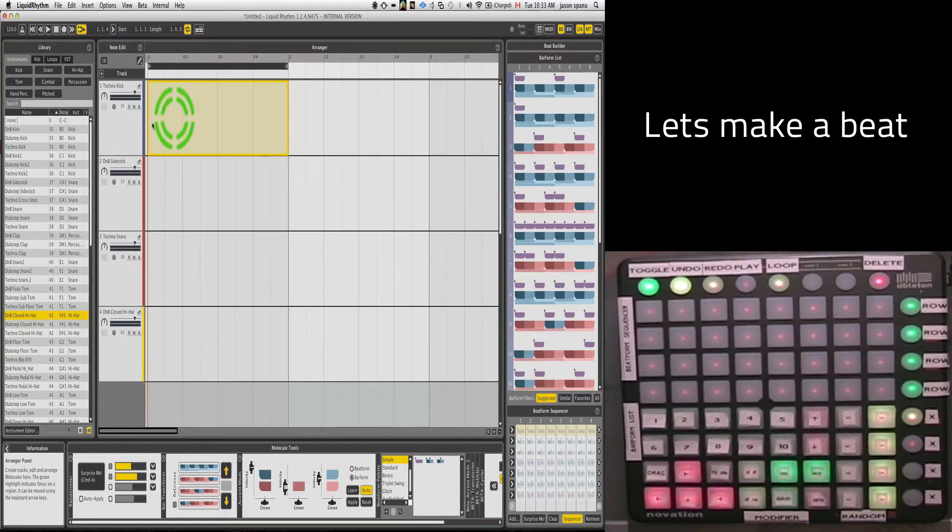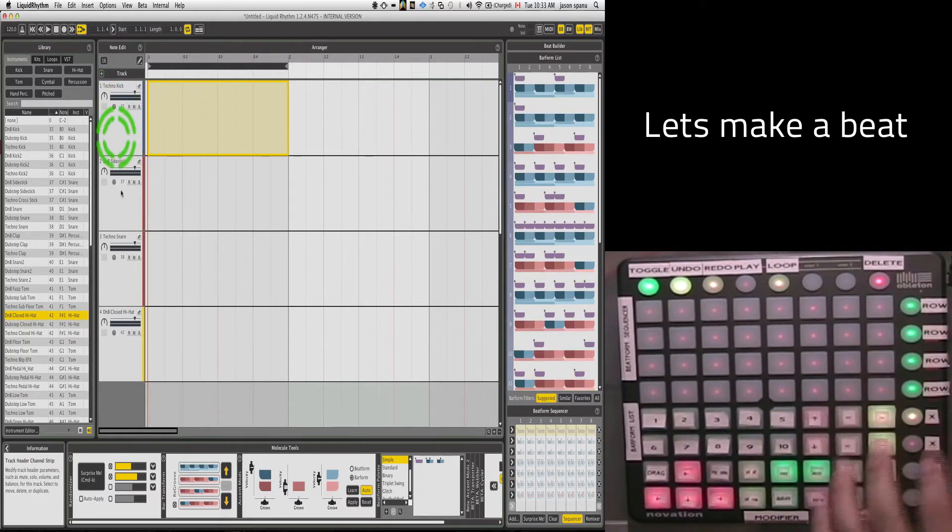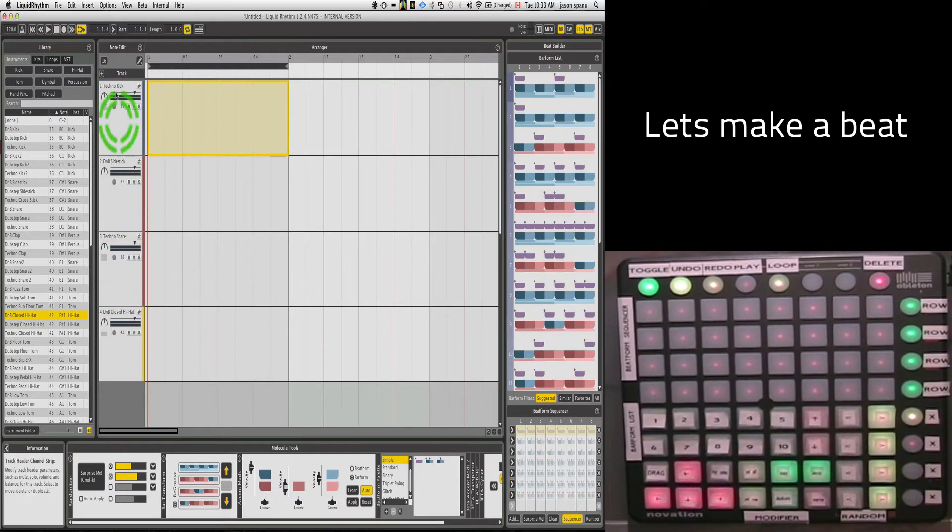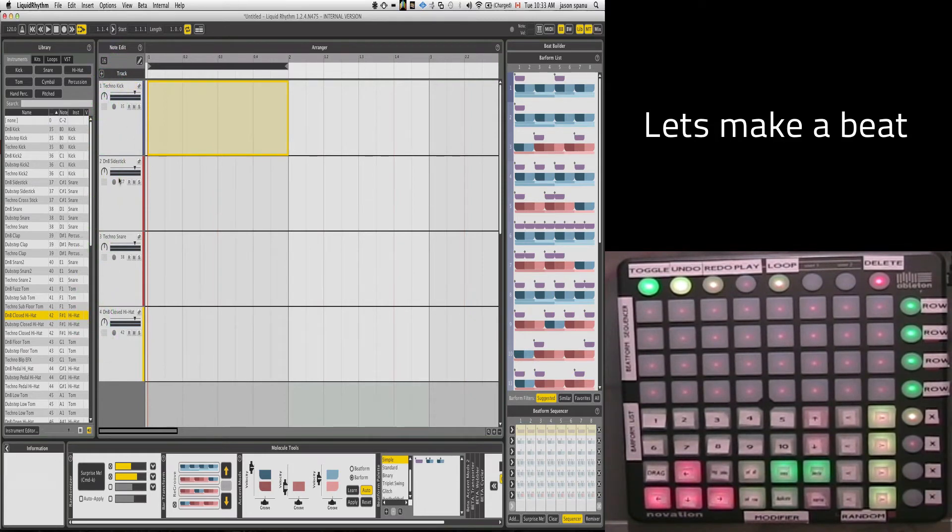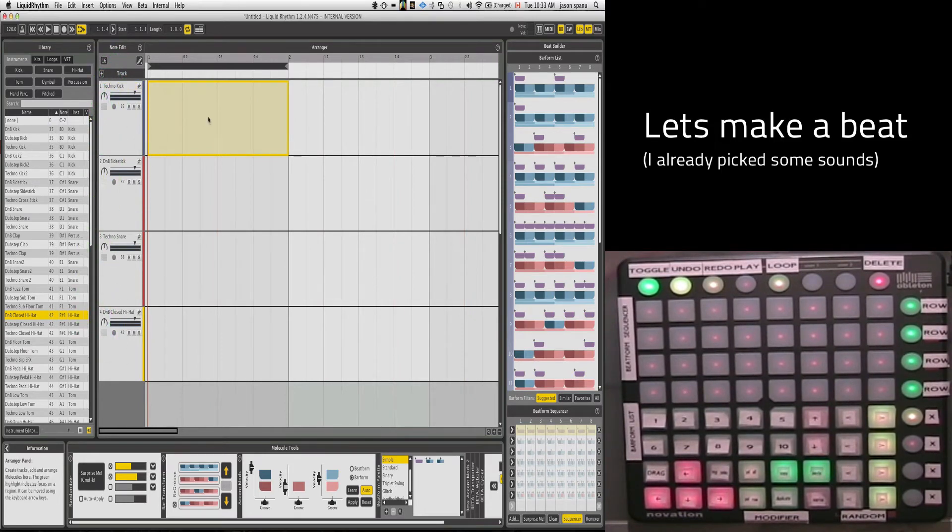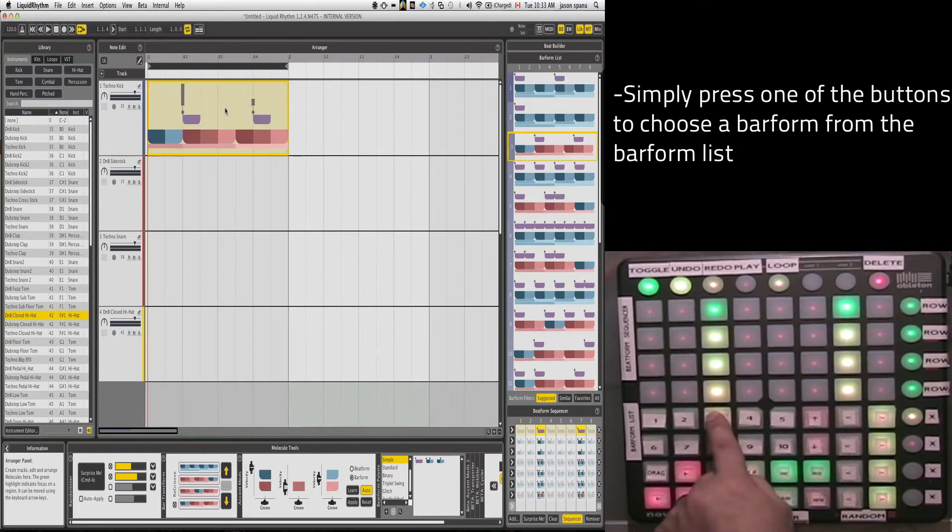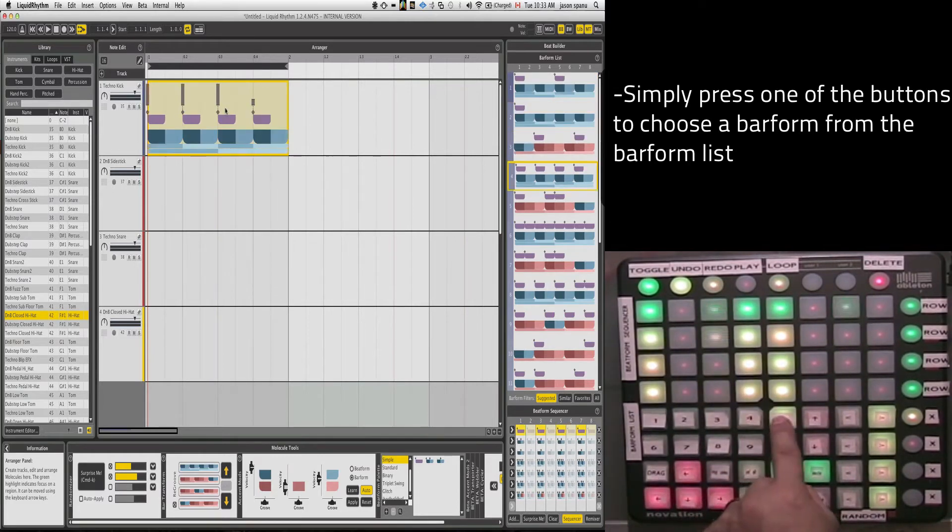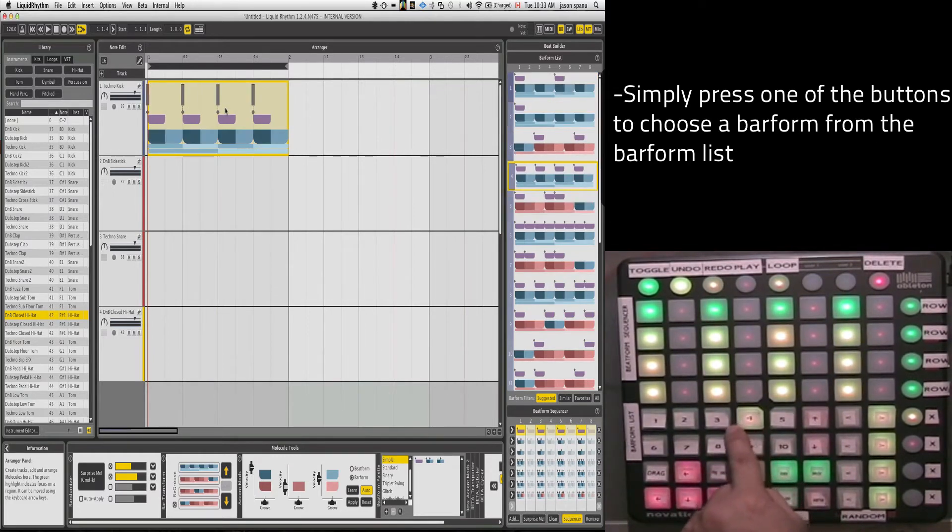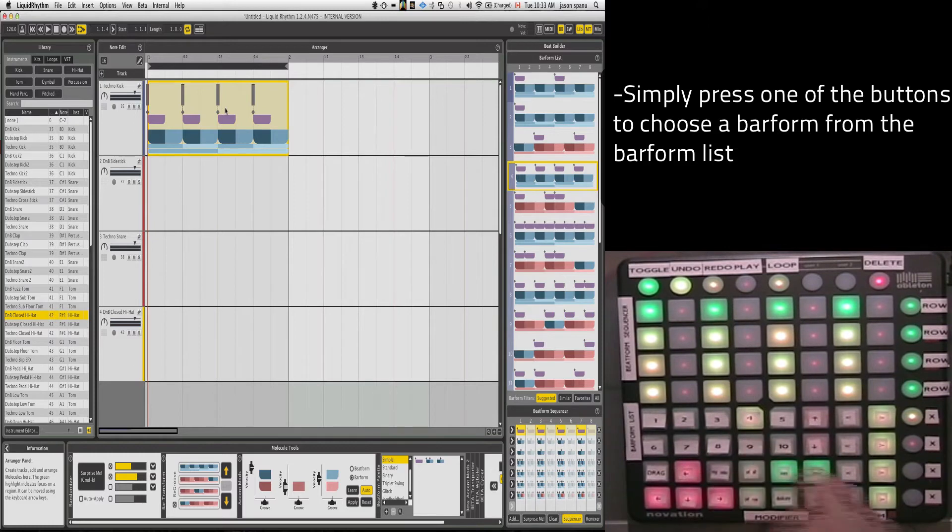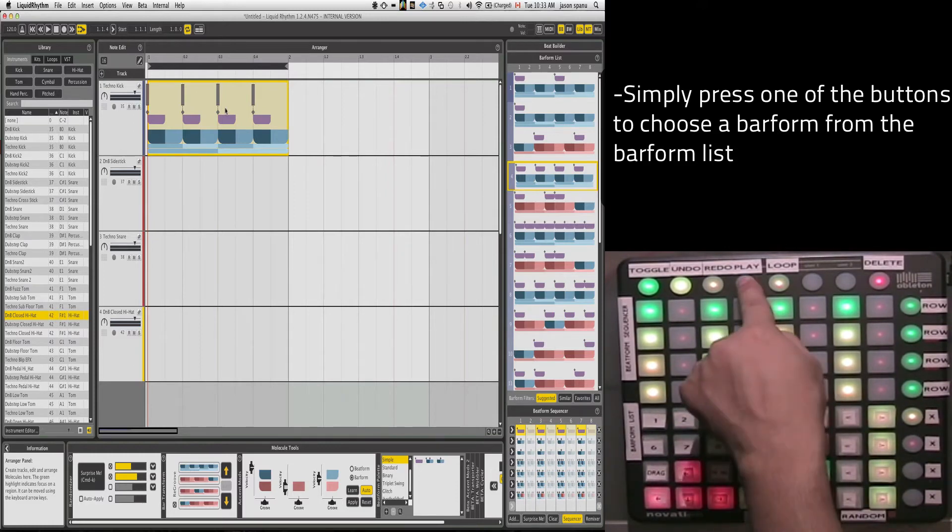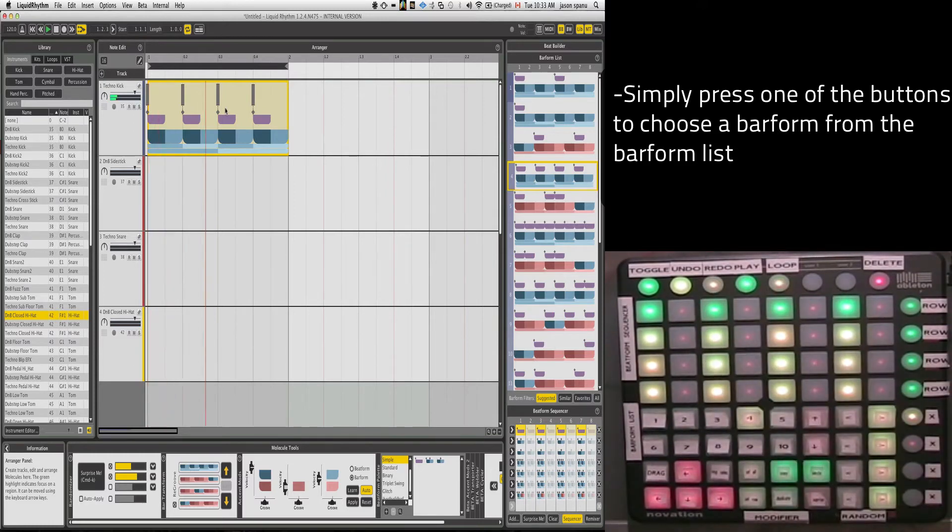So right now, I've got four lanes in Liquid Rhythm going here with kick, side stick, snare, and hi-hats, right? In the first lane, I'll simply grab one of these BarForm. Yeah, that one's cool. I'll grab that one from my BarForm List Editor, hit play, and we're off to the races.